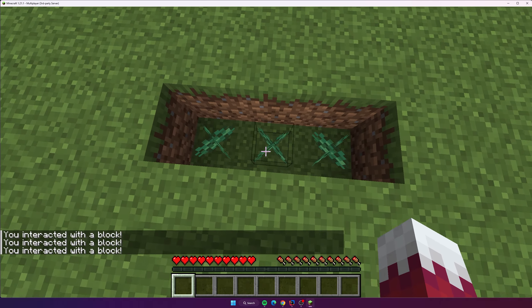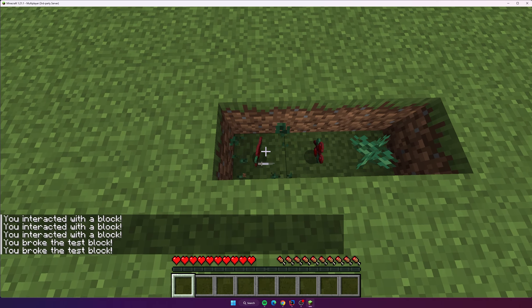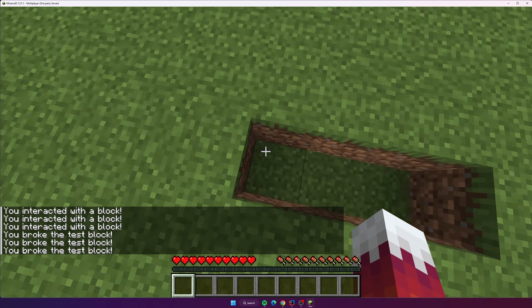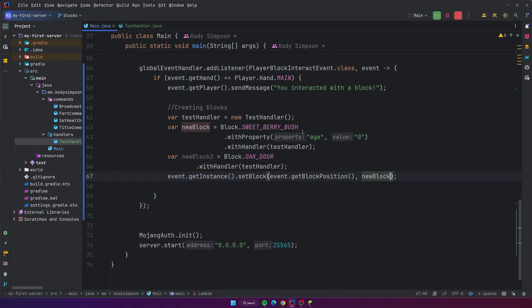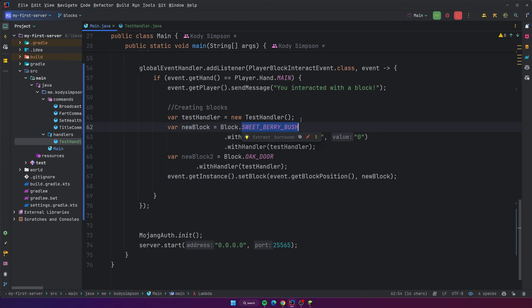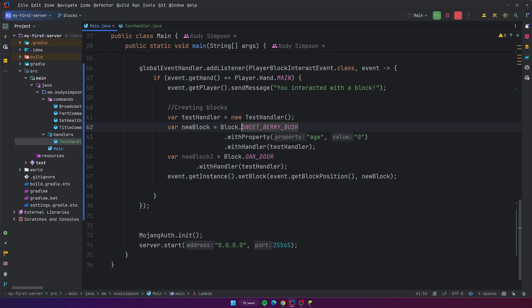Back on the server — now we can break these and it says 'you broke the test block.' It's working as expected. That's pretty much all I wanted to show you about working with blocks, placing blocks, setting properties, and handlers. I think it's pretty simple to understand. The syntax overall for everything with Minestom so far is just amazing — even something as simple as creating blocks, just Block dot and whatever block you want.